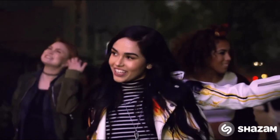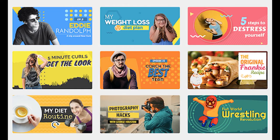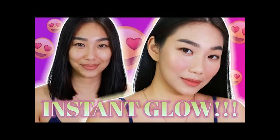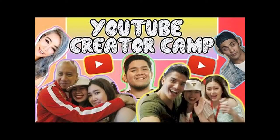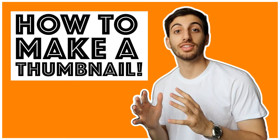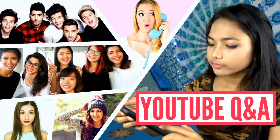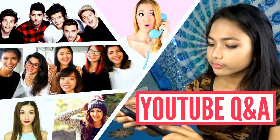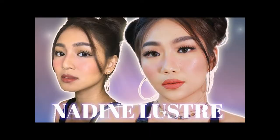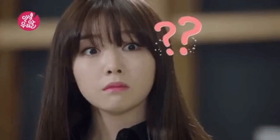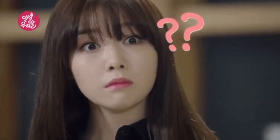So today, tuturo ko sa inyo kung paano gumawa ng YouTube thumbnail. YouTube thumbnail is yung nakikita nyong parang cover ng video bago nyo pa i-click or panoorin yung video. Bakit nga pa kailangan pa ng thumbnail?